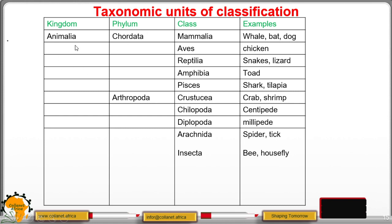Another phylum in kingdom Animalia is Arthropoda — note the spelling: arthropoda, not anthropoda. We have the following classes: Crustacea, which includes crabs and shrimp; Chilopoda, for example the centipede; Diplopoda, for example the millipede; Arachnida, for example spiders and ticks; and finally class Insecta, which includes bees, houseflies, and other insects.